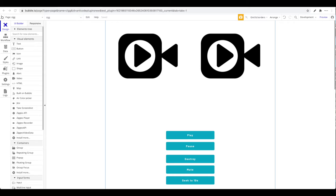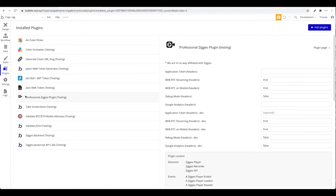Ziggeo takes care of hosting, uploading, applying effects, transcribing, cropping videos, and so on. I assume you know what Ziggeo is, you have an account there, and you want to implement Ziggeo into your Bubble application. We're going to show you how to do that using our plugin.